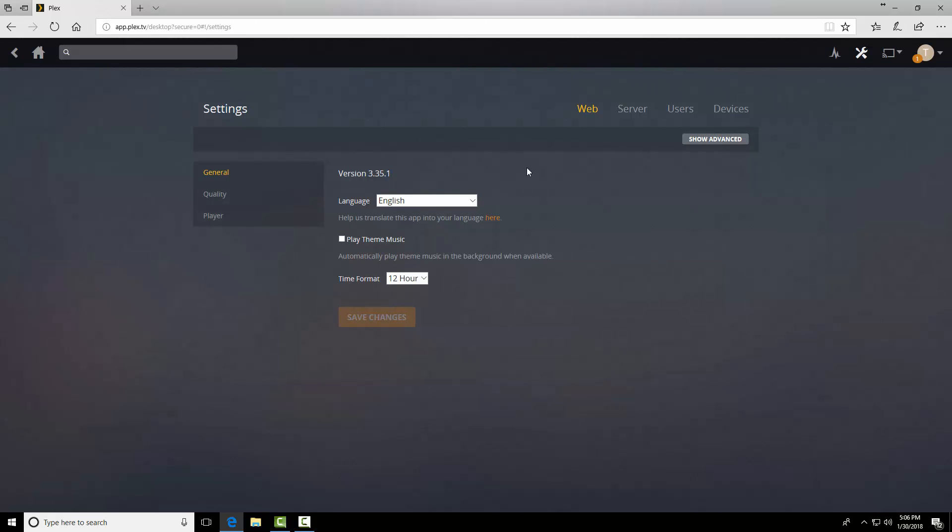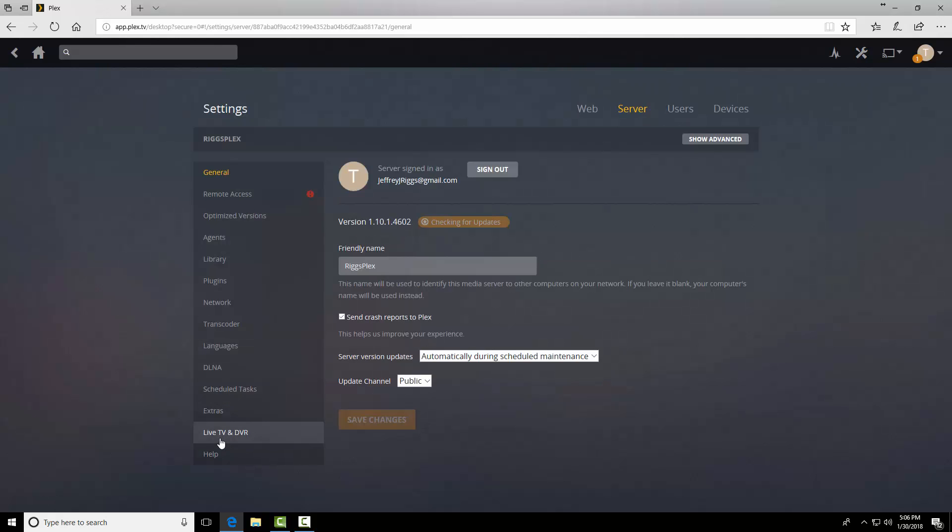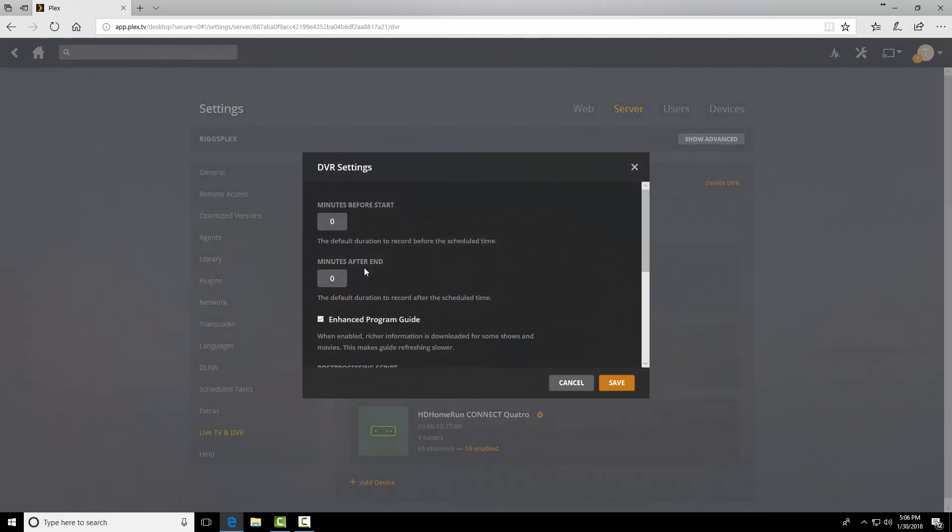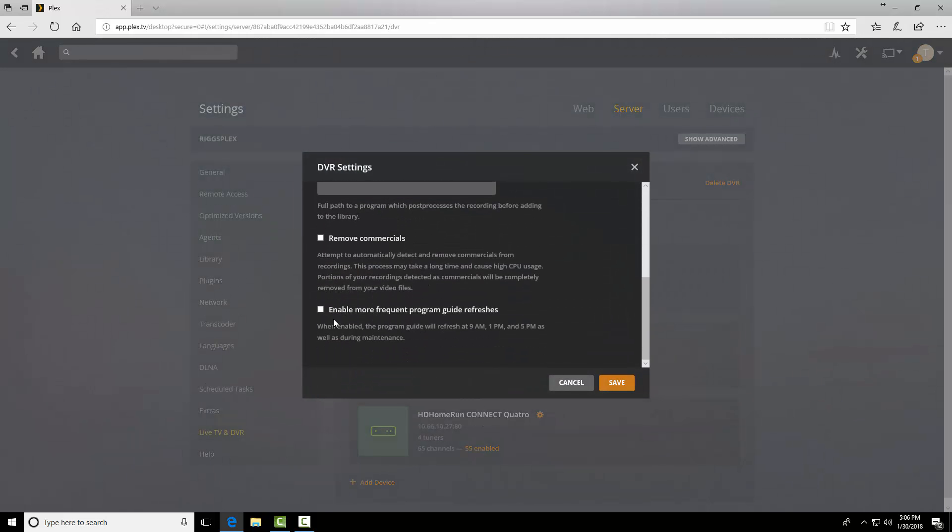Settings. Server. Live TV and DVR. Gotta click the DVR settings here. Scroll to the bottom. And remove commercials.